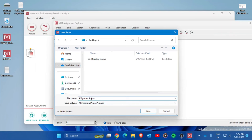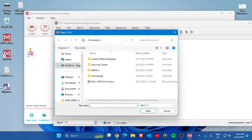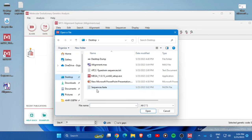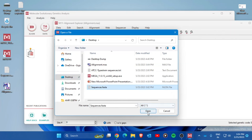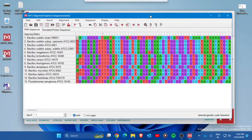The alignment file will open. To import sequences into it, navigate to the desktop where your FASTA file is located. Select the file with the .fasta extension and press Open. All the sequences will now appear in the alignment window.